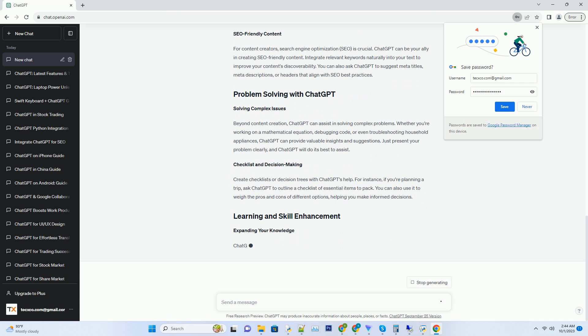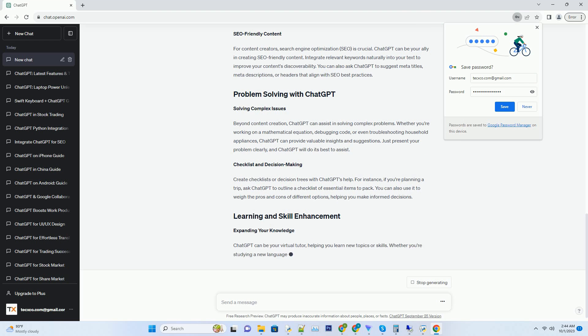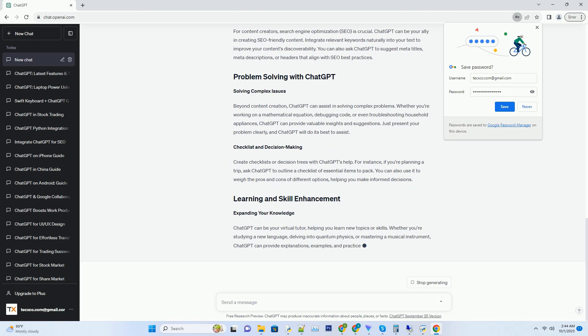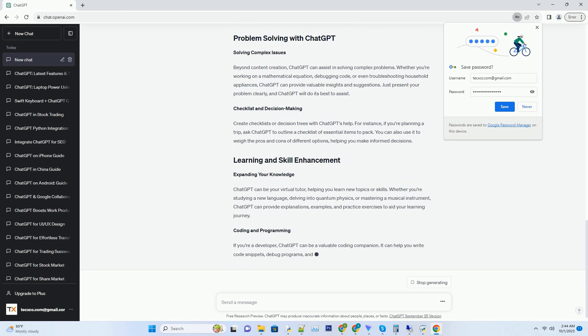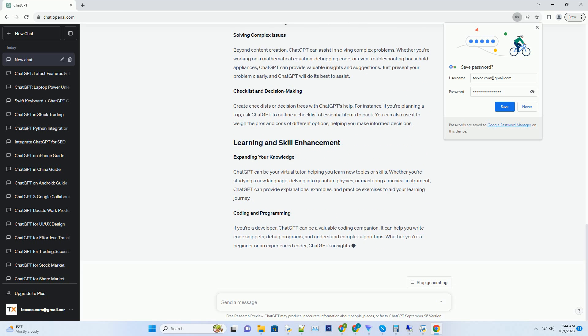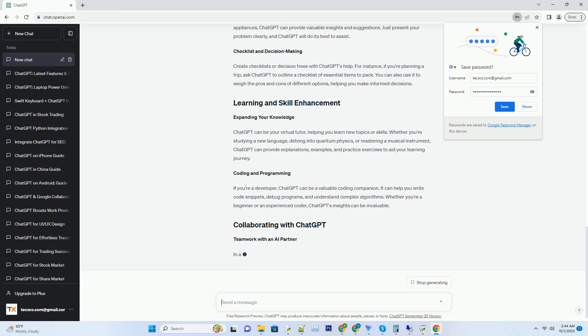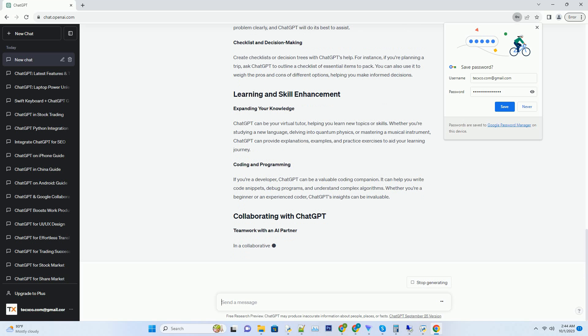One of the challenges users face with AI language models is maintaining control over the conversation. The introduction of system and user messages can be a game-changer. Use system messages to gently instruct ChatGPT on the desired tone or style of responses. For example, a system message like 'you are an encyclopedia' will prompt ChatGPT to provide more informative and fact-based answers.